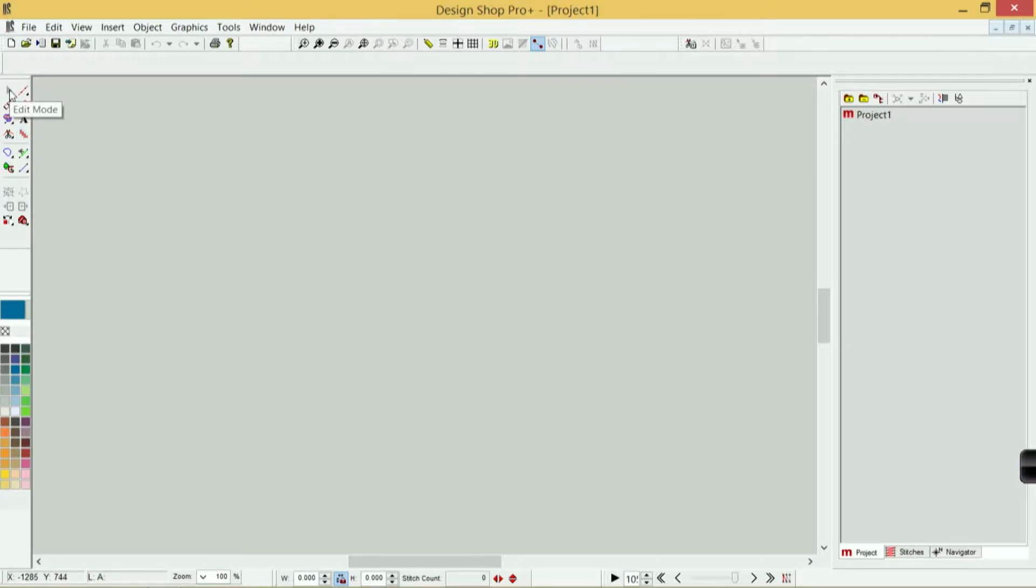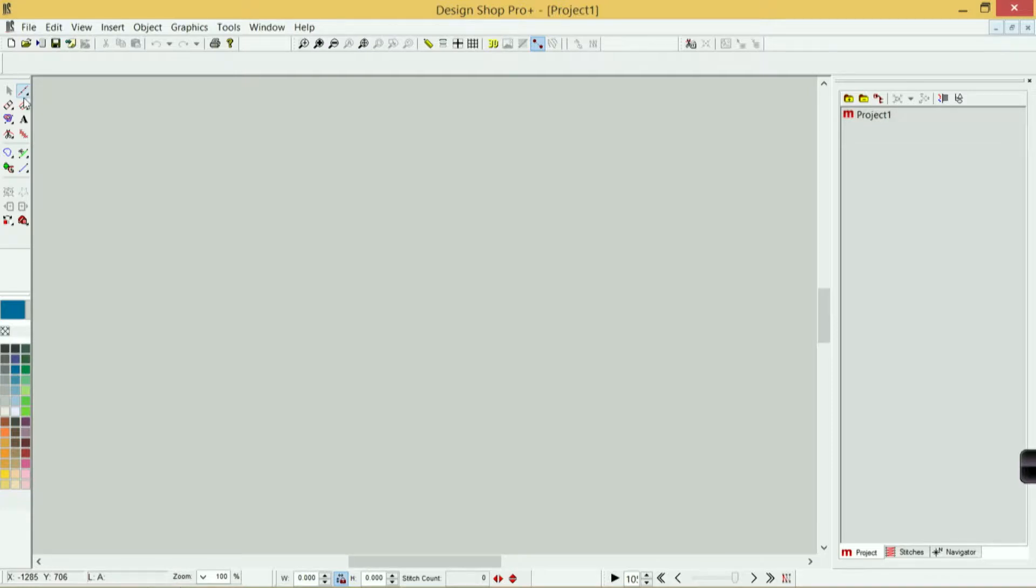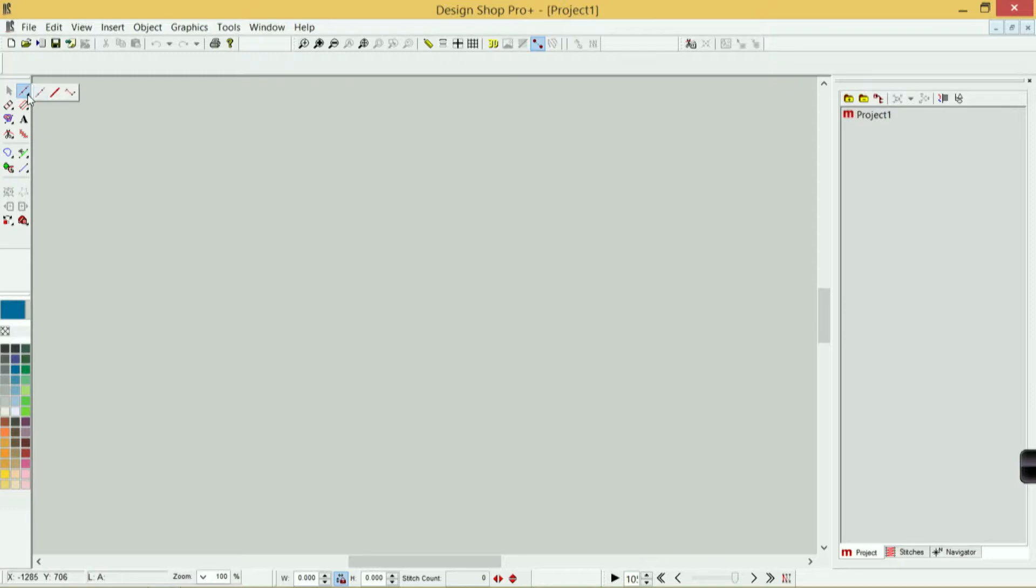The first one is edit mode—that's what I'm in currently. The next one over is your walk input method. Anytime I see this little black triangle, I can click and hold for half a second and access the flyout to access any of the tools underneath them.